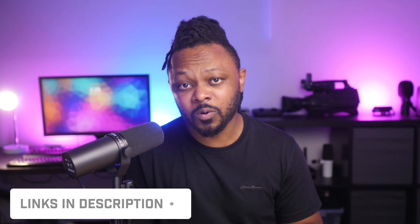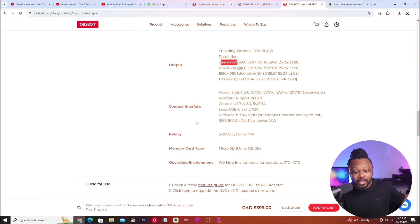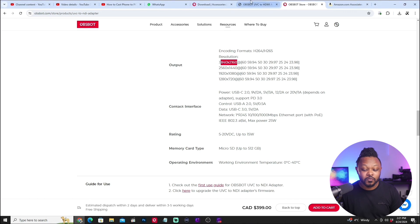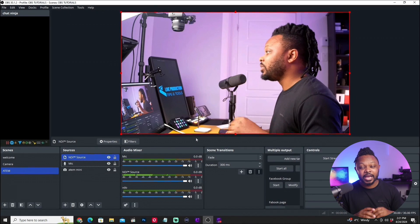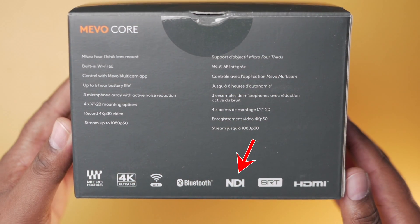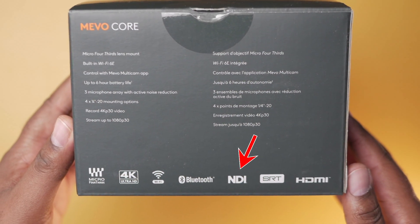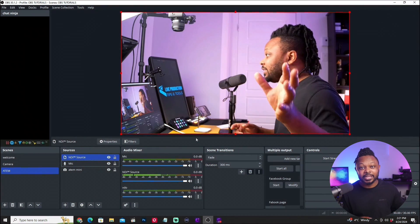I'll leave all the links down below if you want to check it out or purchase the box. Let me know what you think about the device. If you want to use NDI natively, there's a newer camera called the Mi Vuco — the camera I'm actually using right now — which has a built-in NDI function, so you don't need an extra device.